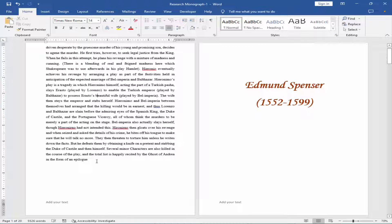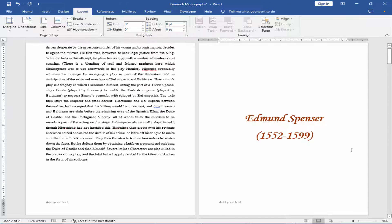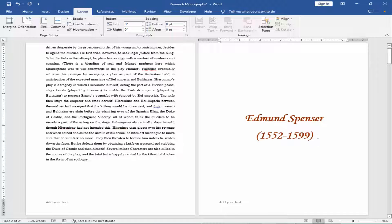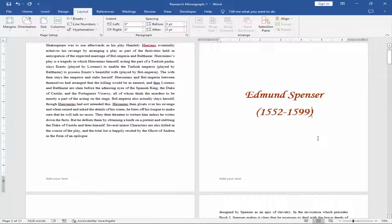Keep the cursor at the end of the first page. Go to Layout menu, Break, Next Page. Go to second page and keep the cursor at the end of text.